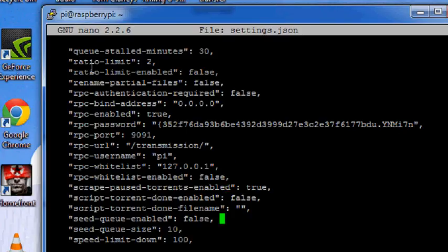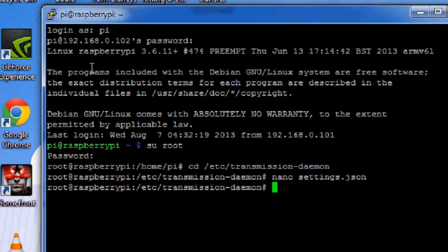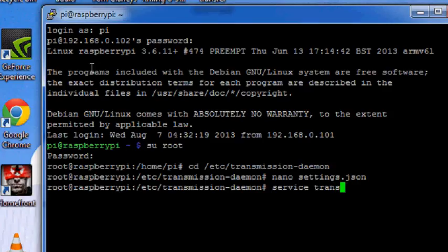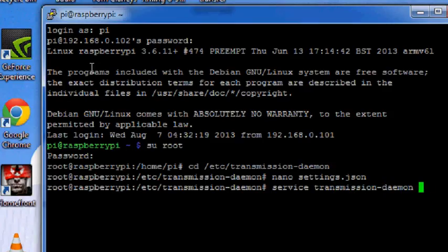After you're done press Ctrl+X and then hit enter to save all the changes. And after that don't forget to start the transmission daemon service, service transmission-daemon start, and then hit enter. It will start.